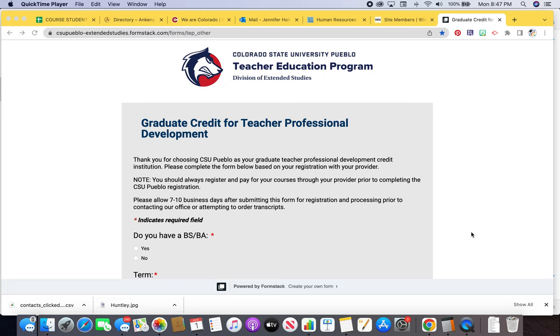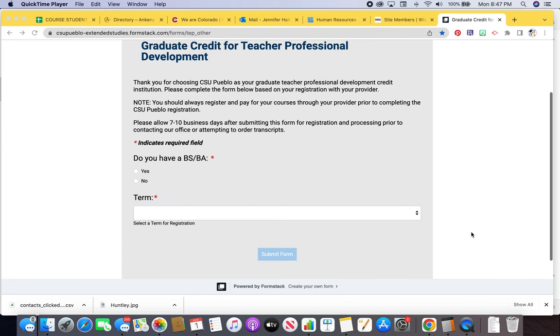After you register with Connected Classrooms, you do need to register with Colorado State University of Pueblo. Go ahead and go to the CSU Pueblo, make sure it says FormStack on the link.